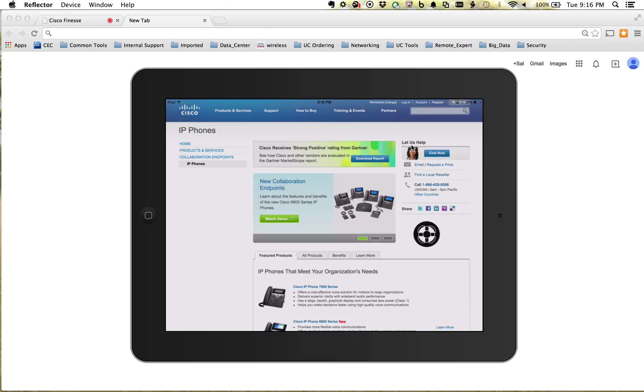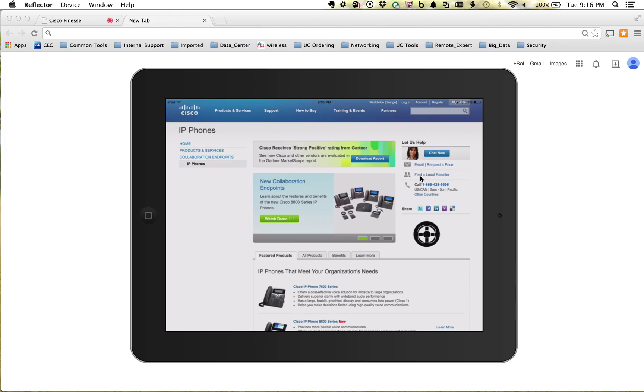And this goes toward that full omni-channel type of experience where, how can we help you, basically? Do you want to do a web chat with us? Do you want to send in an email if you have questions about these phones? Maybe you want to find a Cisco reseller that's in your area. Maybe you want to call us. And then here's the new thing that we're going to be talking about, the Mobile Advisor.